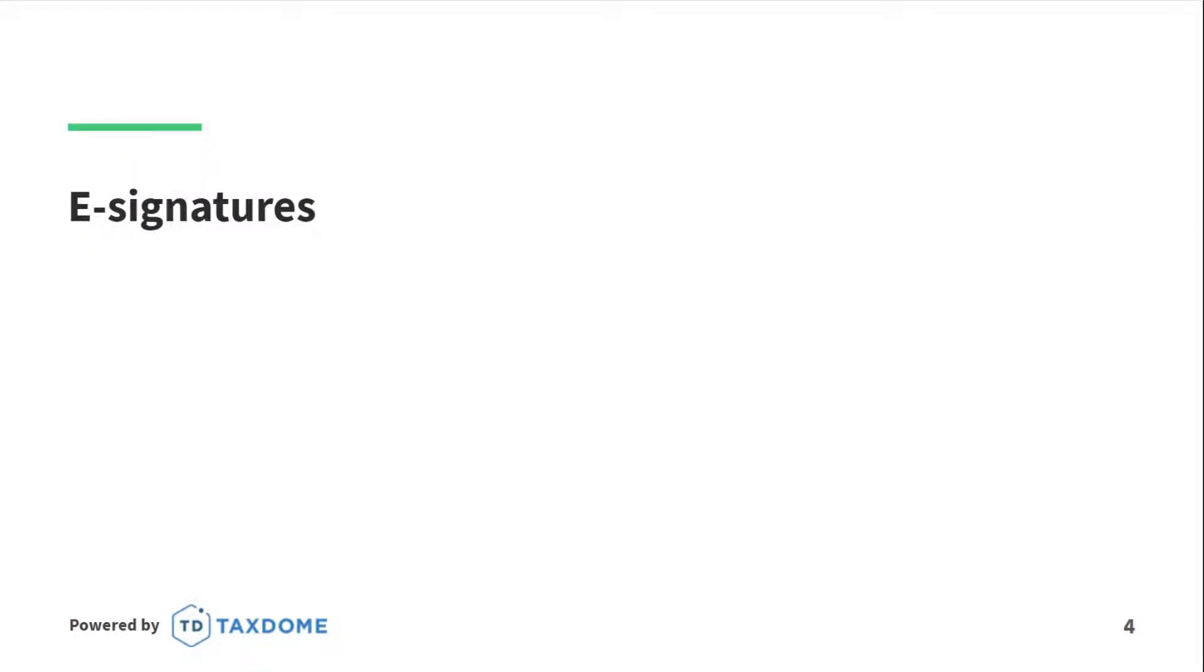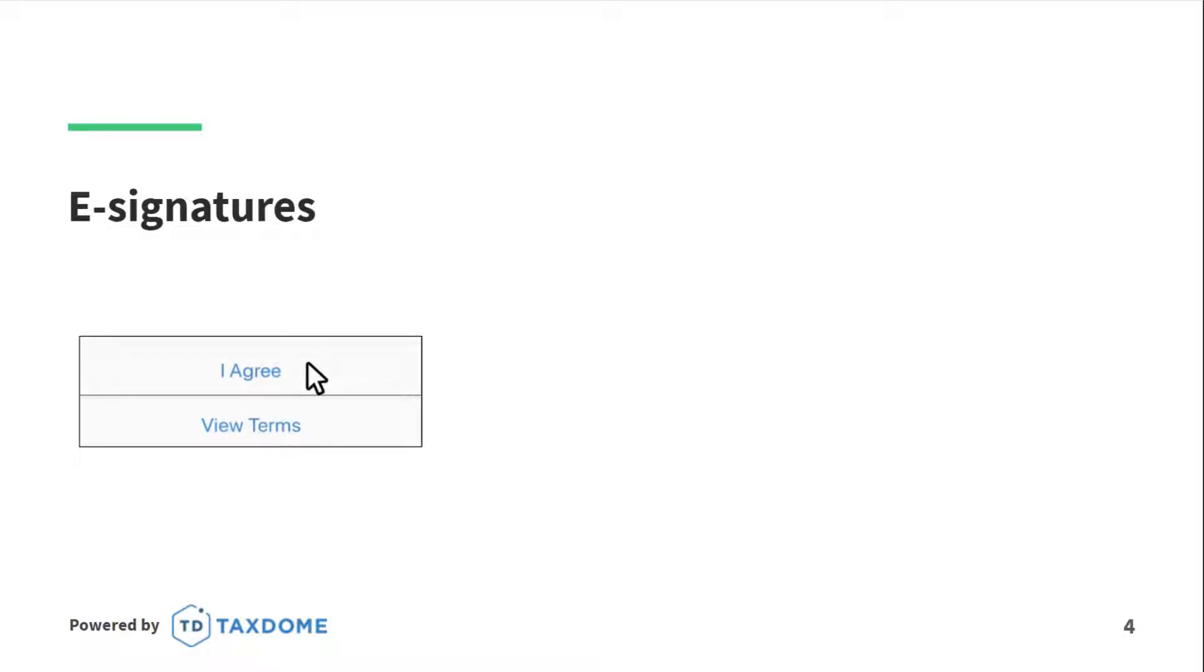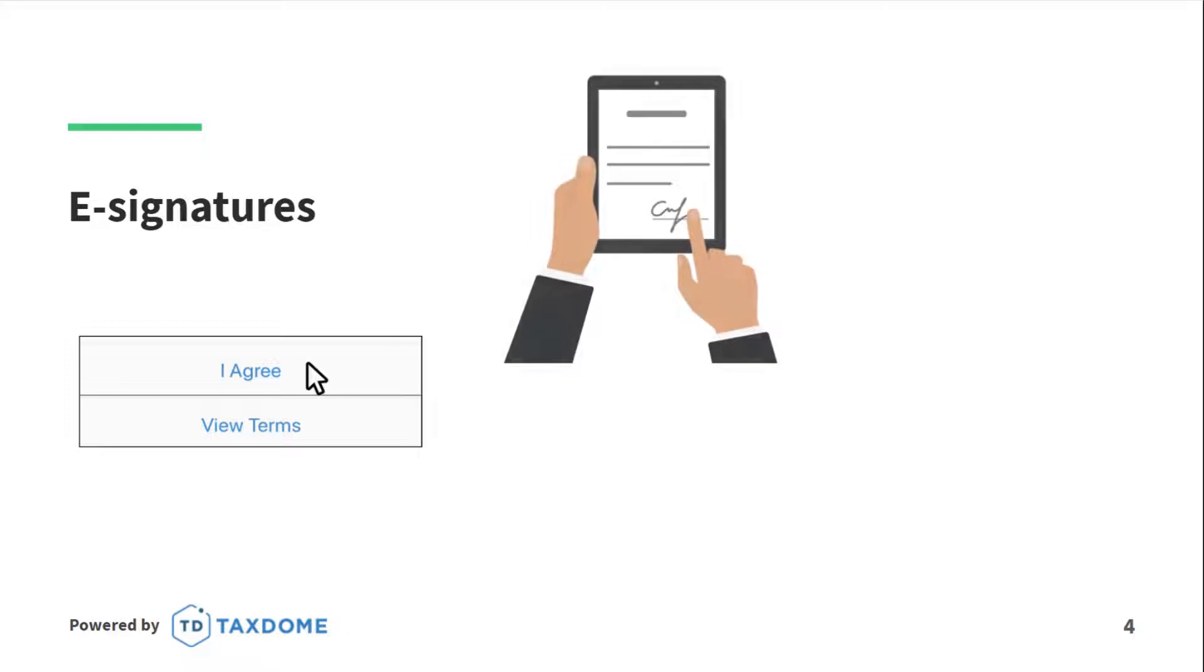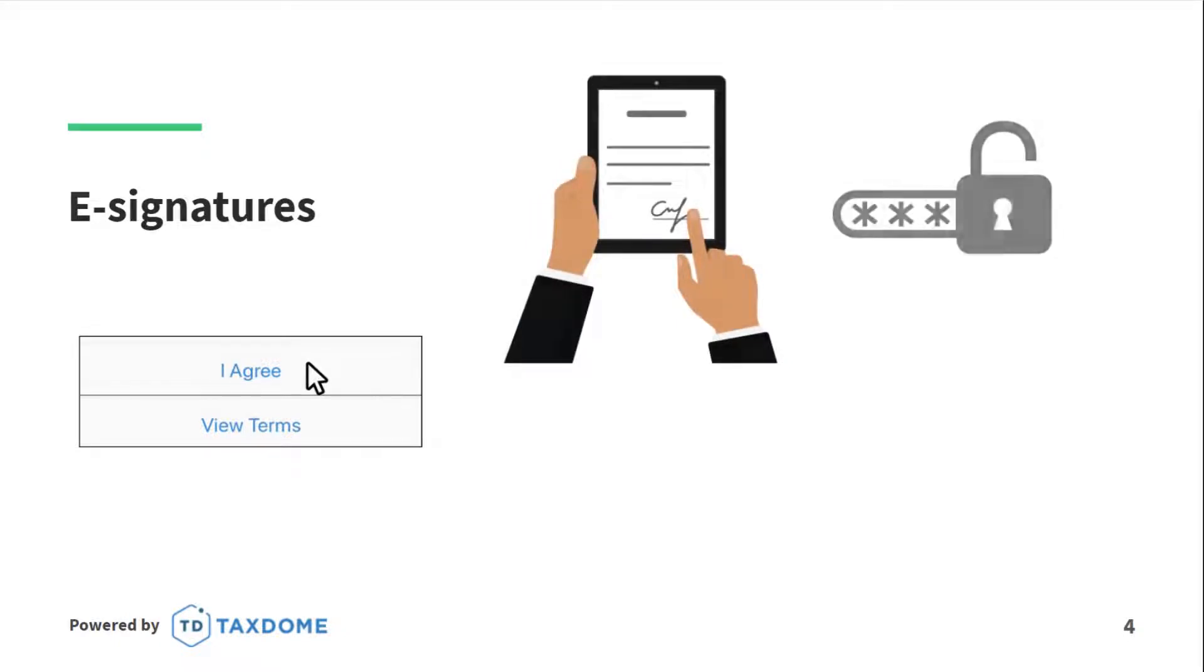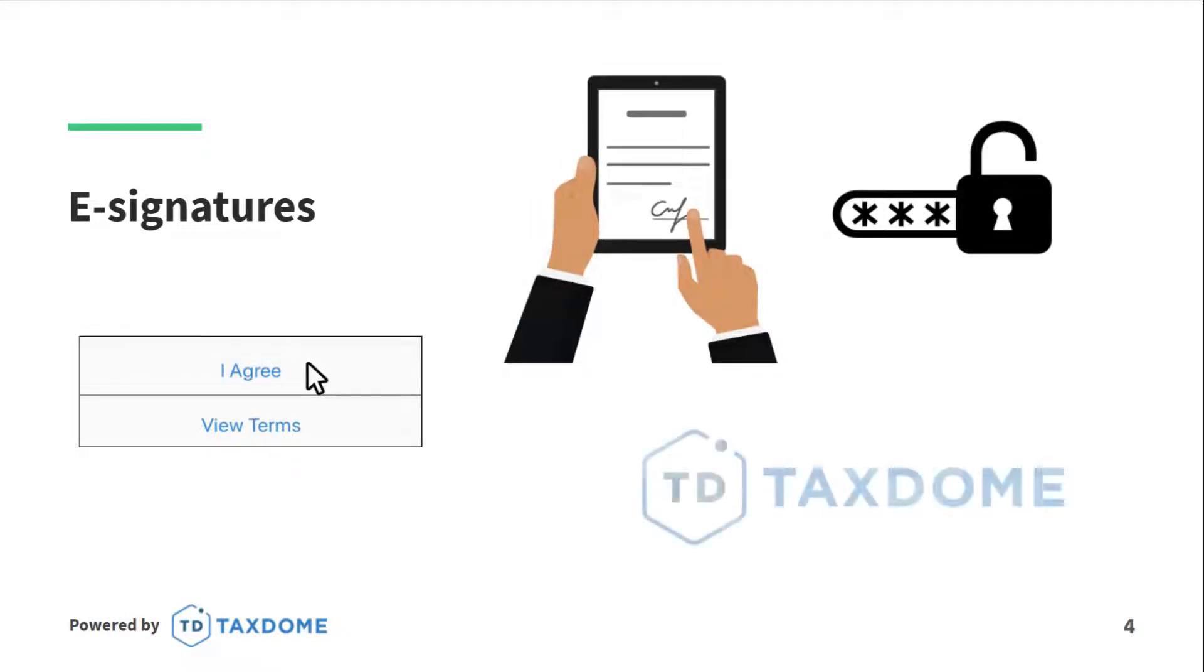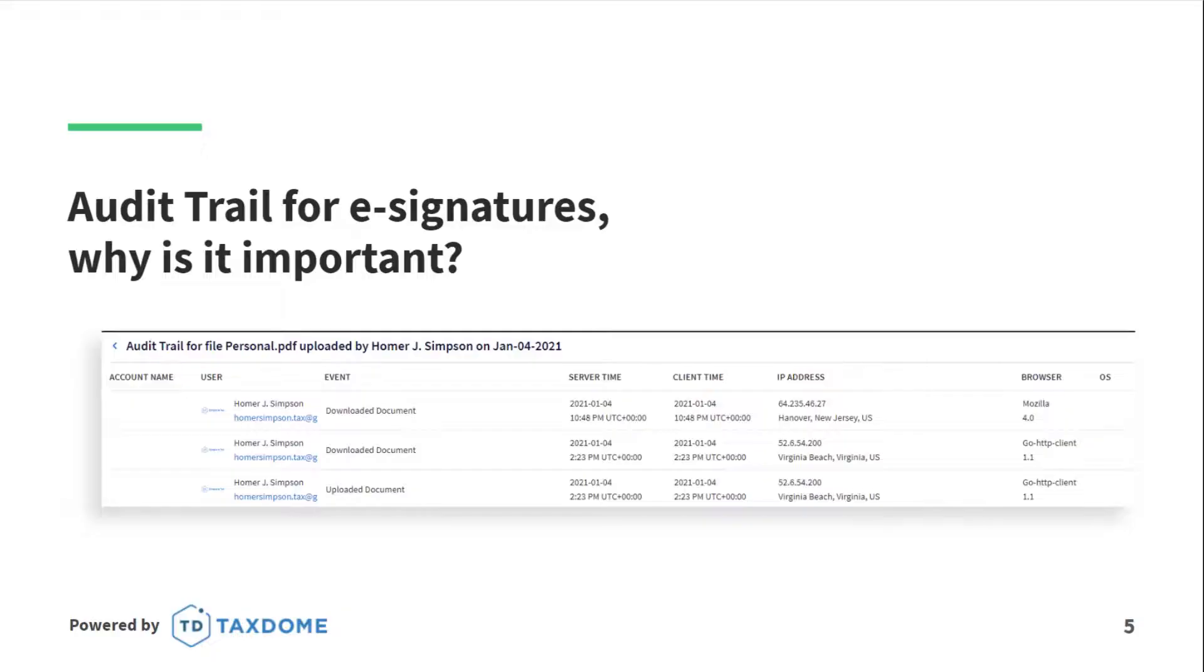An electronic signature is a way to get approval on electronic documents. It can be in many forms and created by many technologies. It could be you clicking I agree on a website, signing with your finger on a mobile device, typing your name or pin code into an online form, or simply using an e-signature solution like TaxDome. E-signatures should definitely be captured appropriately by following some security measures and standards.